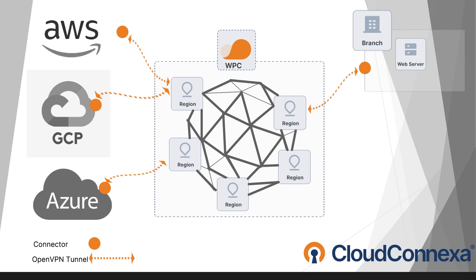Basically, anytime you need two separate networks to communicate securely, a site-to-site connection comes into play.